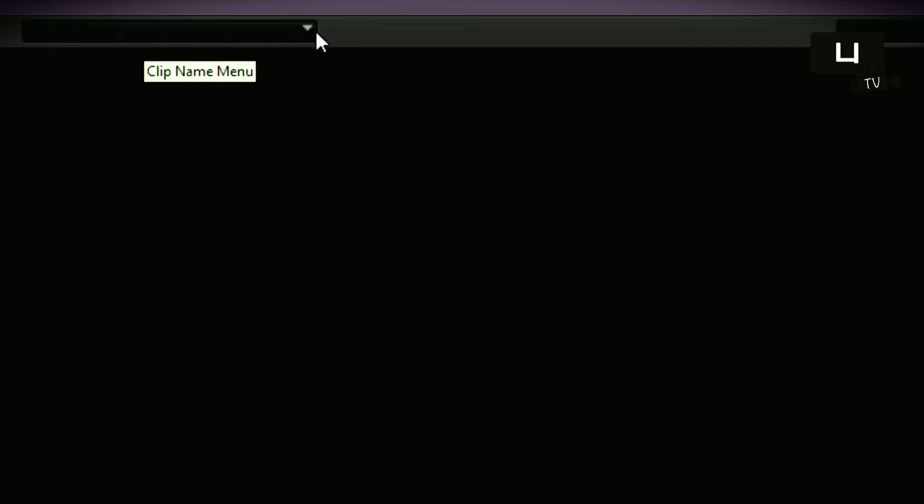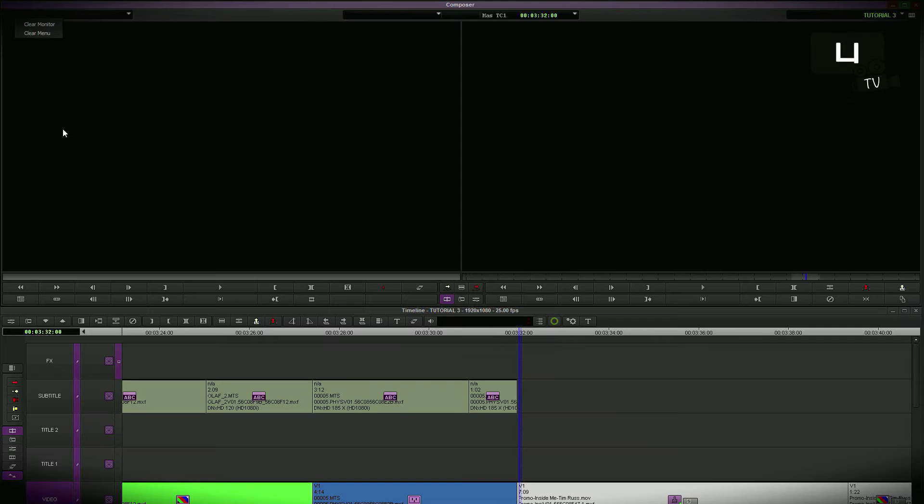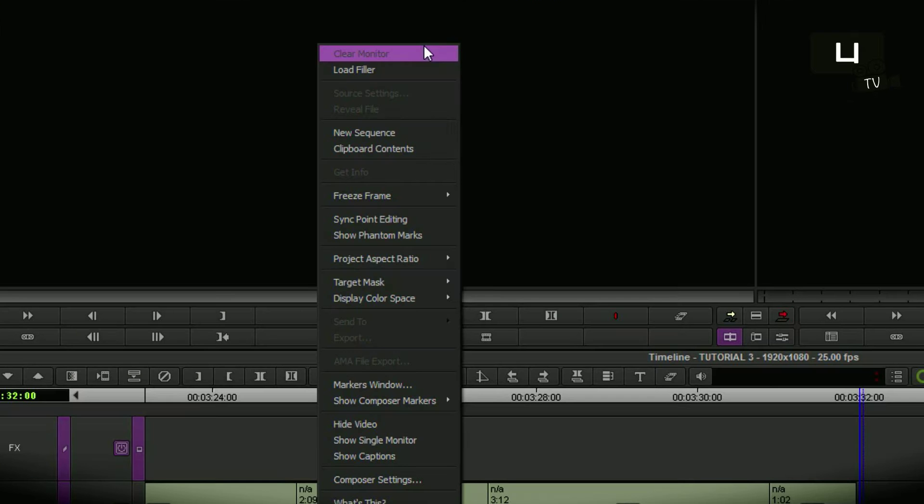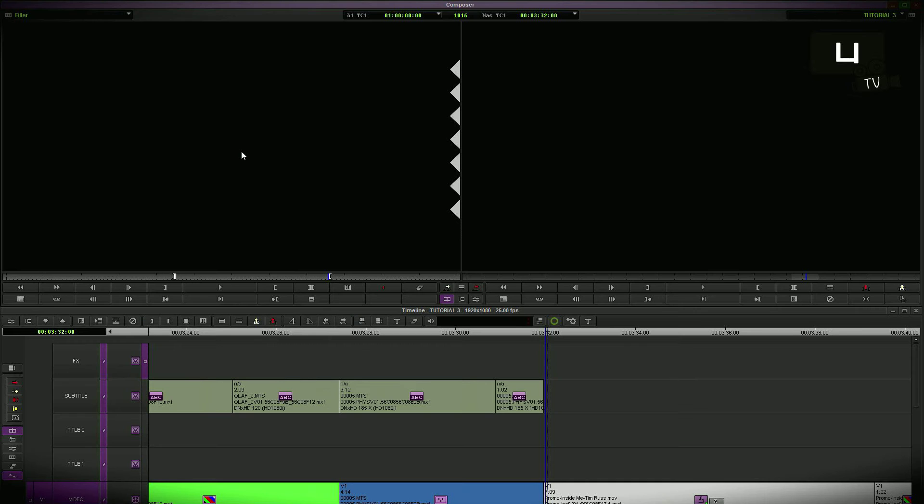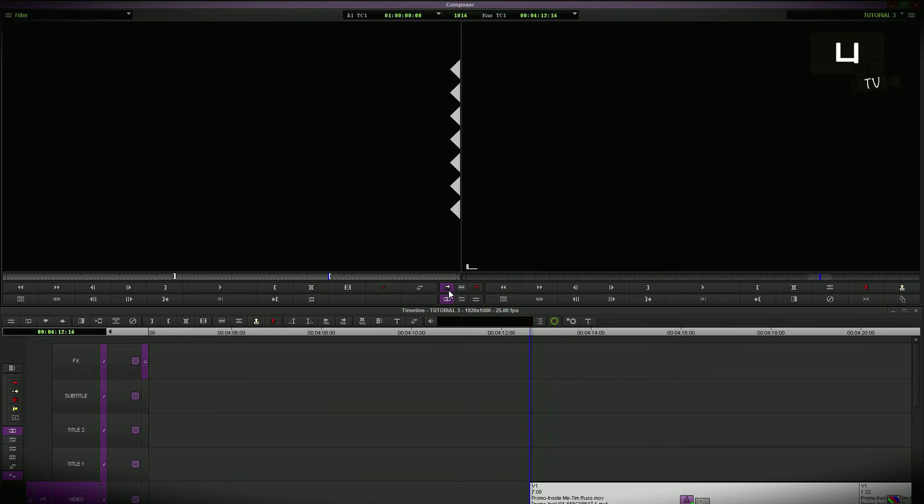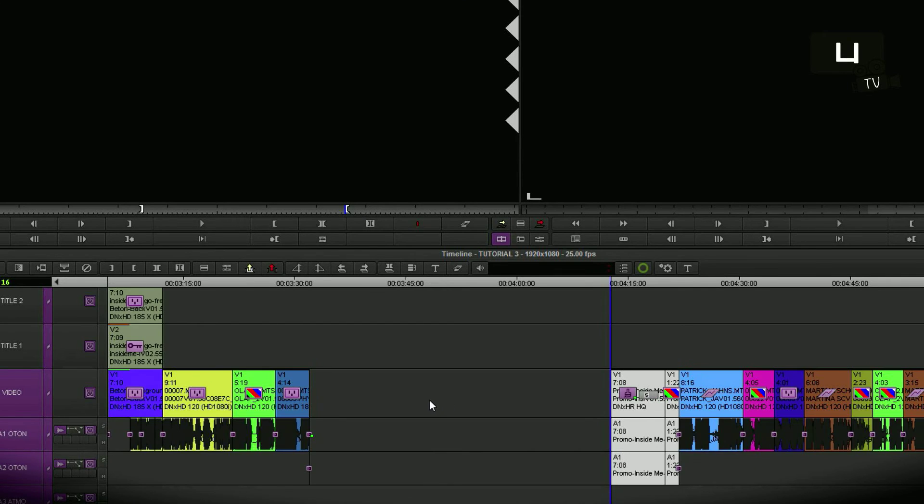In earlier Media Composer versions this option was integrated here. Well this is not the case anymore but it's not far away. Right click, I go to load filler. It's already loaded. And splice in. Again a short filler between the edits.